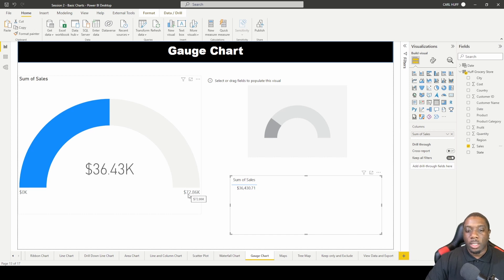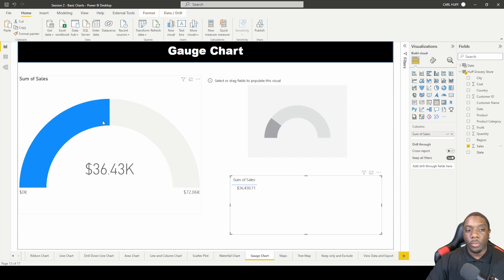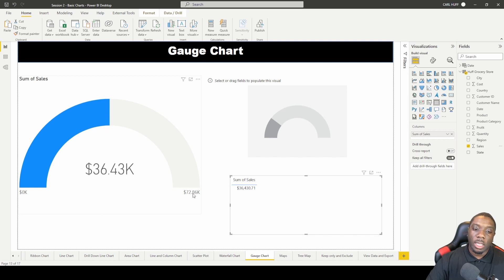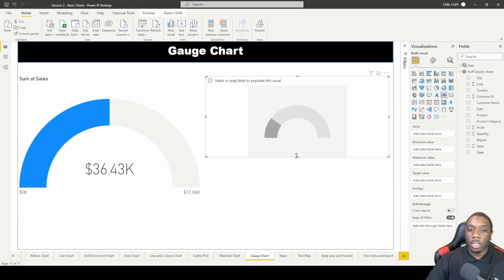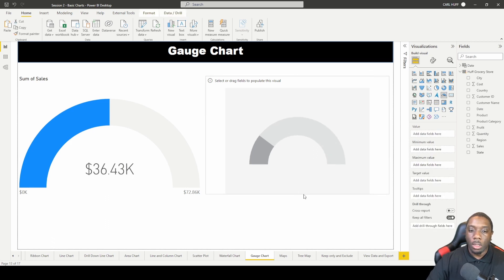But we get this other number — almost 73,000 — which is basically double the first number. If you ever wondered what that second number in the gauge chart is, it gives us the total in the middle and then double that at the end. That is what the gauge chart is doing.